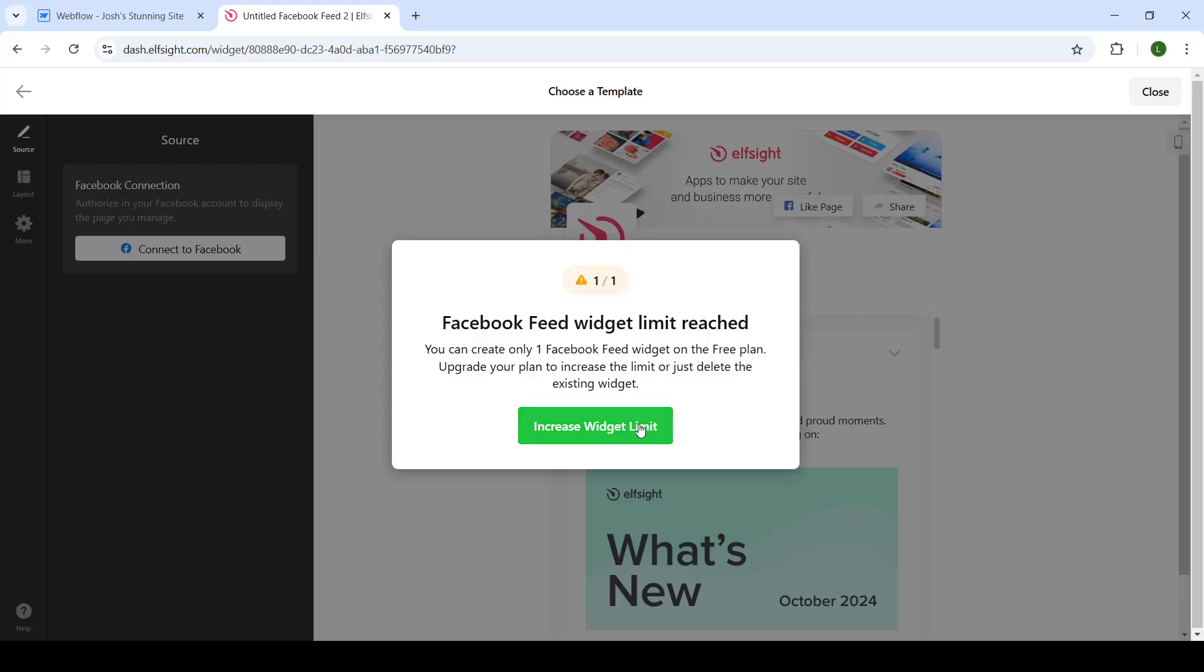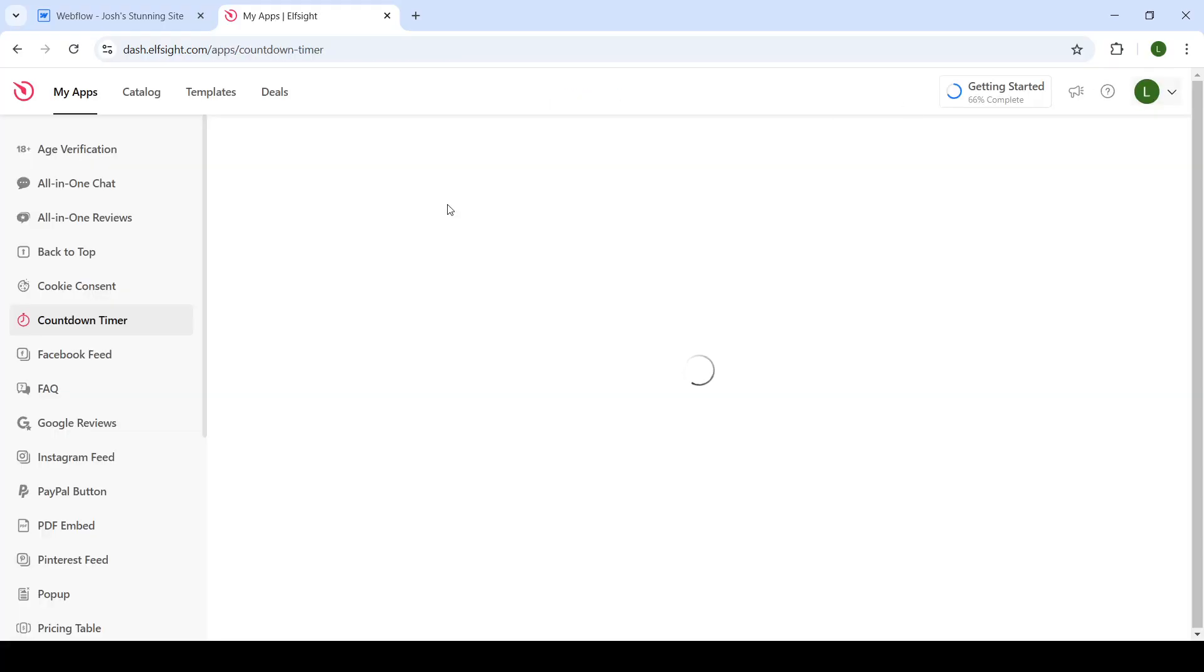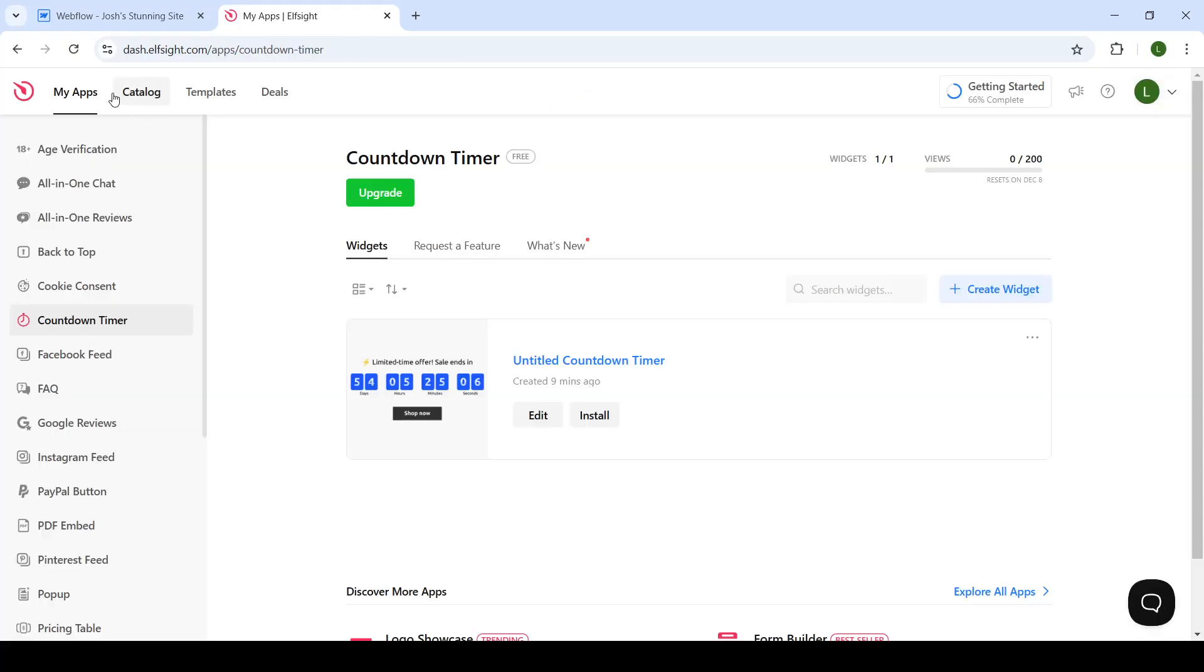I already have this widget installed so I cannot create two, but I will show you how you can get it. So click on next and then publish your widget, and then head on to your apps.